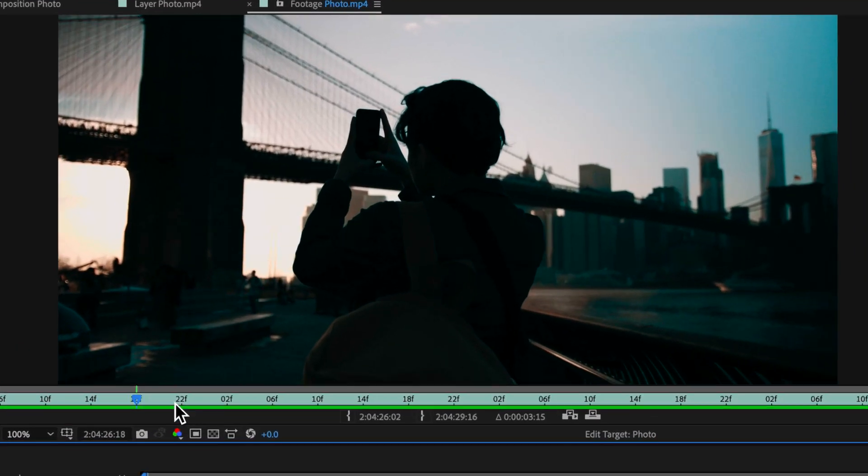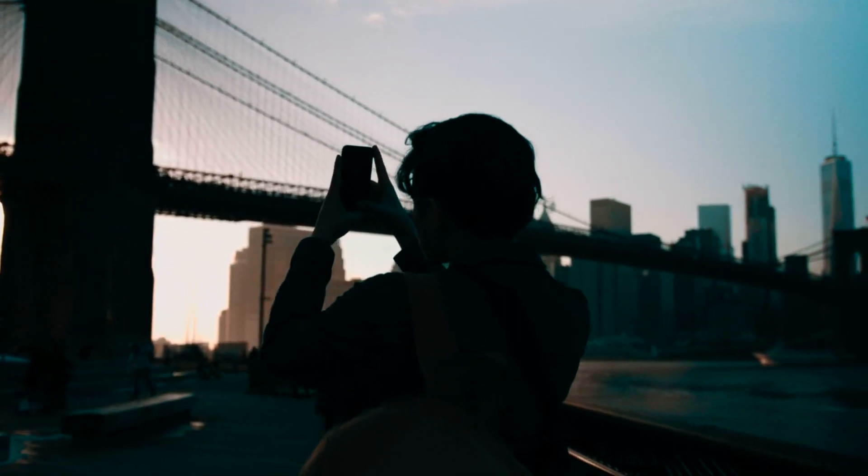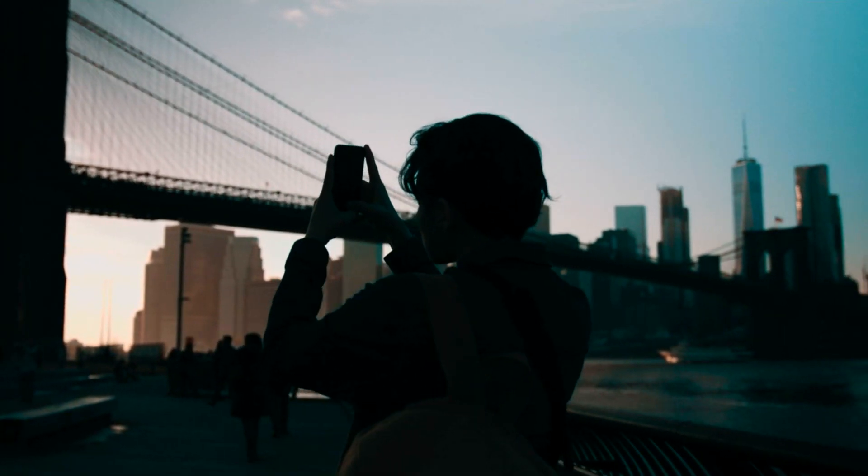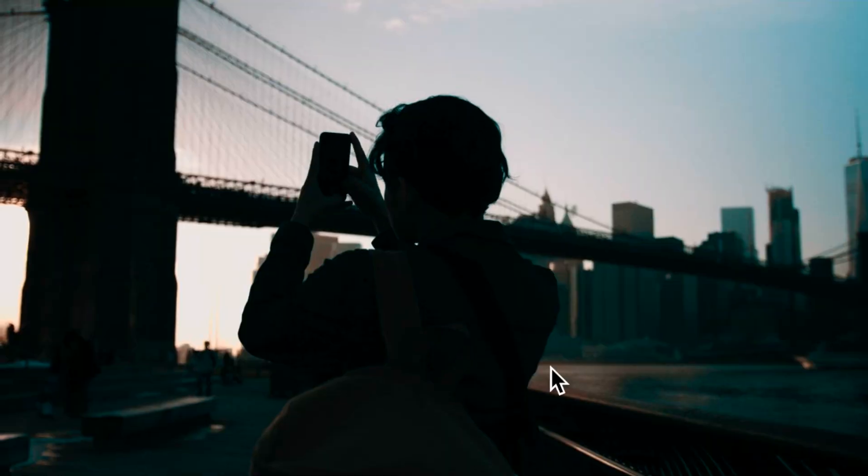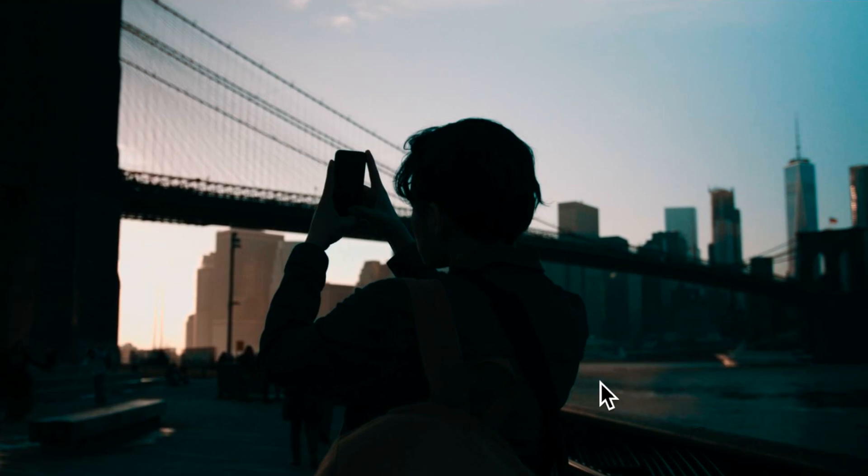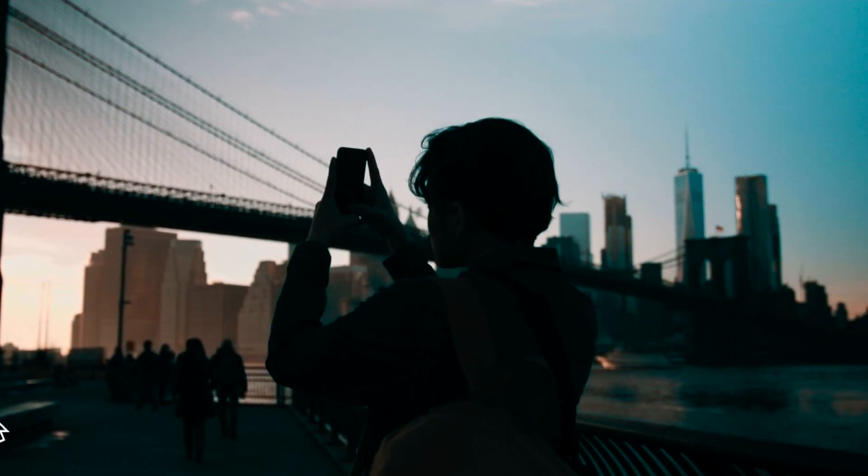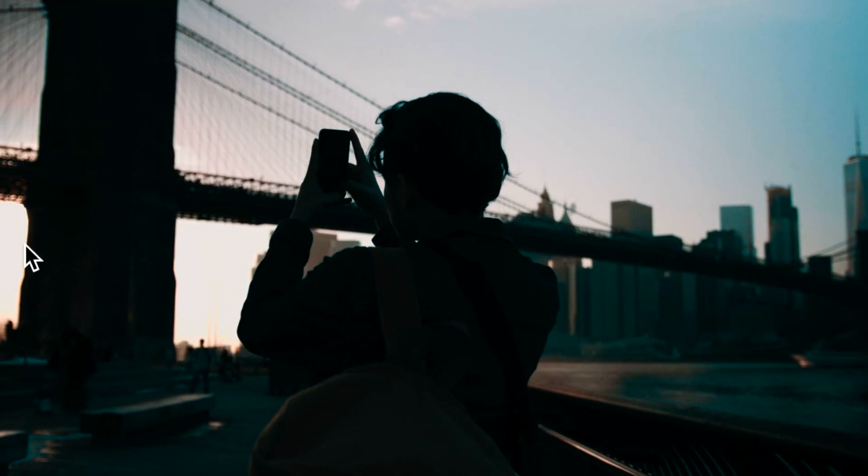Now diving straight into the tutorial, we need a main clip, which is this shot of someone taking a photo. Generally, I'm looking for something where we have some sort of highlighted sky that will make it easy to remove. But I'm going to show you a few different ways we can do this.